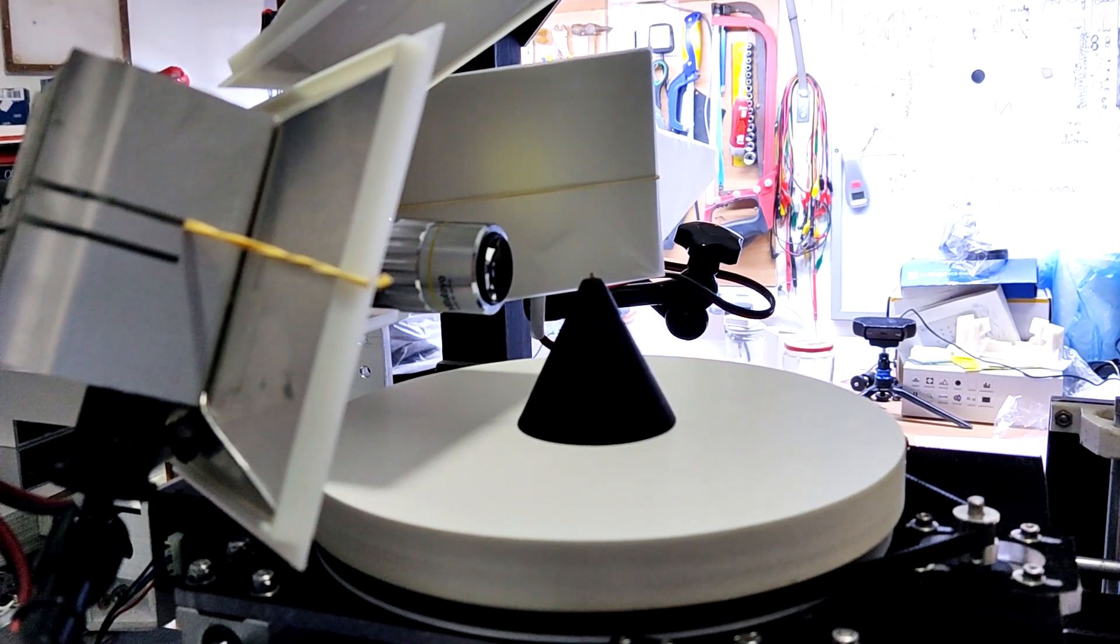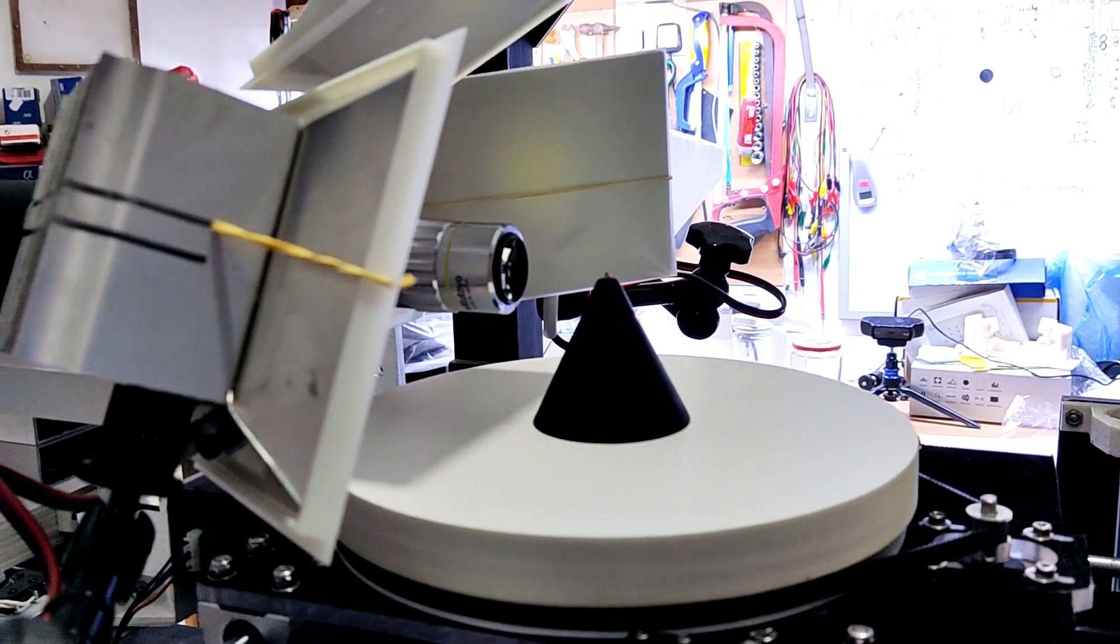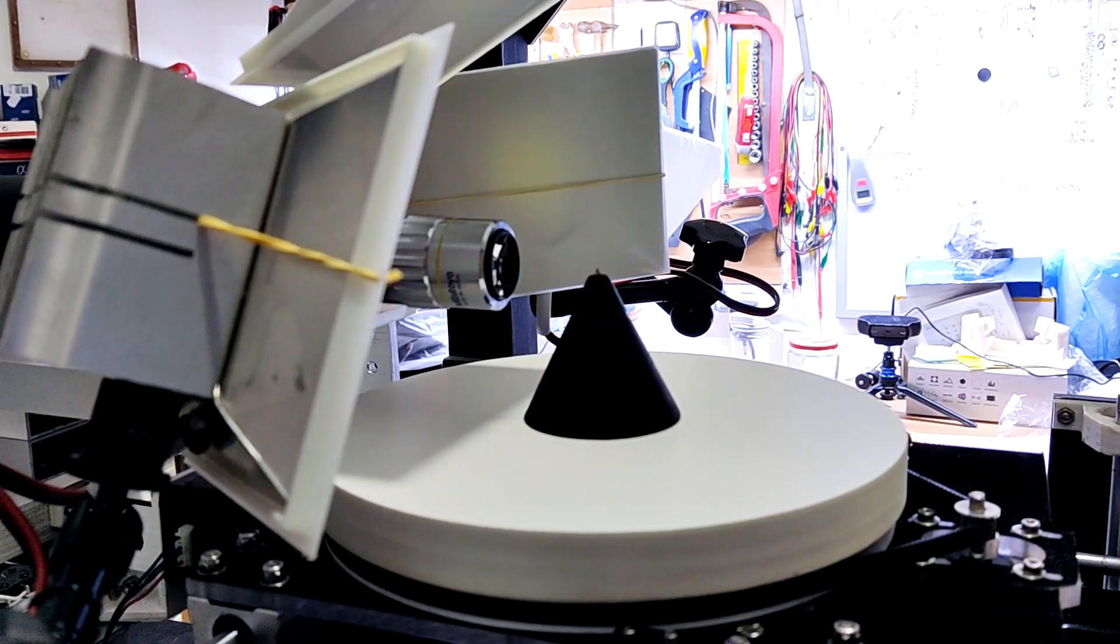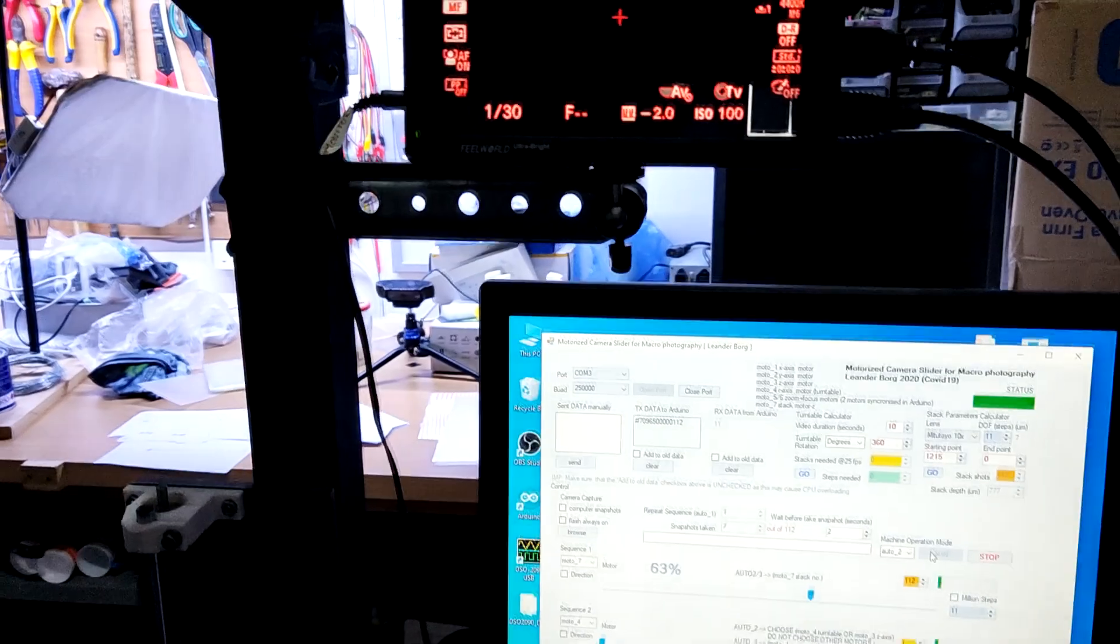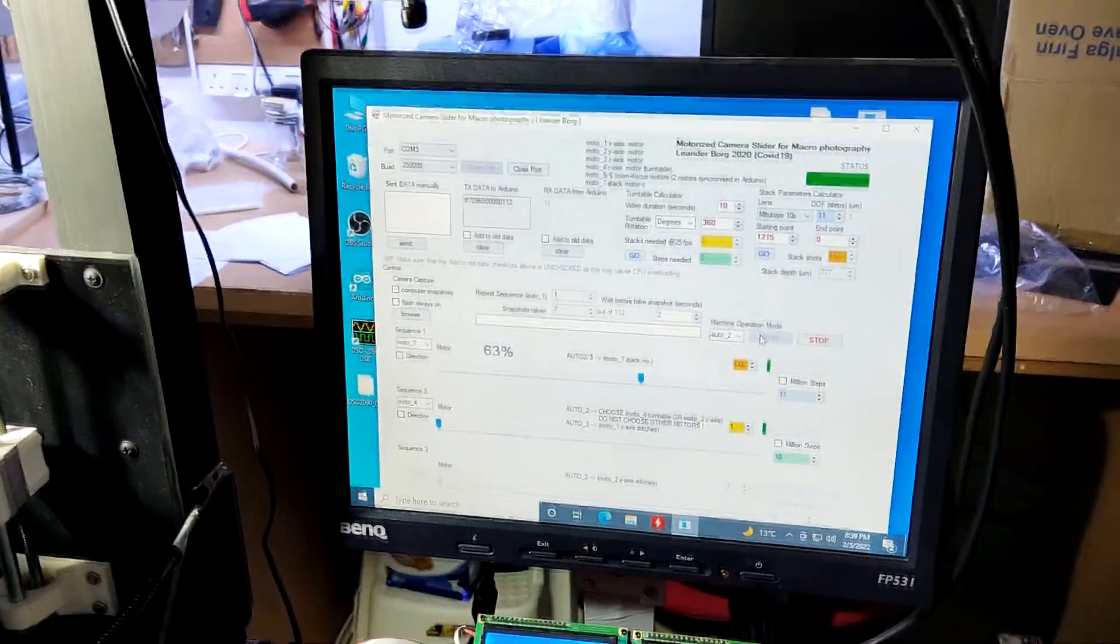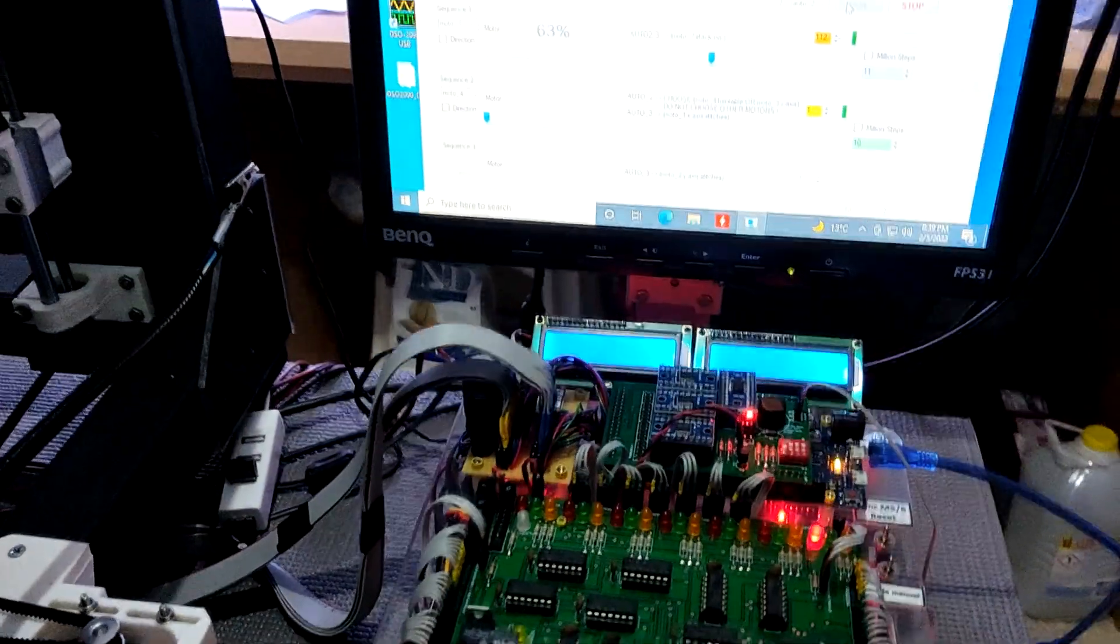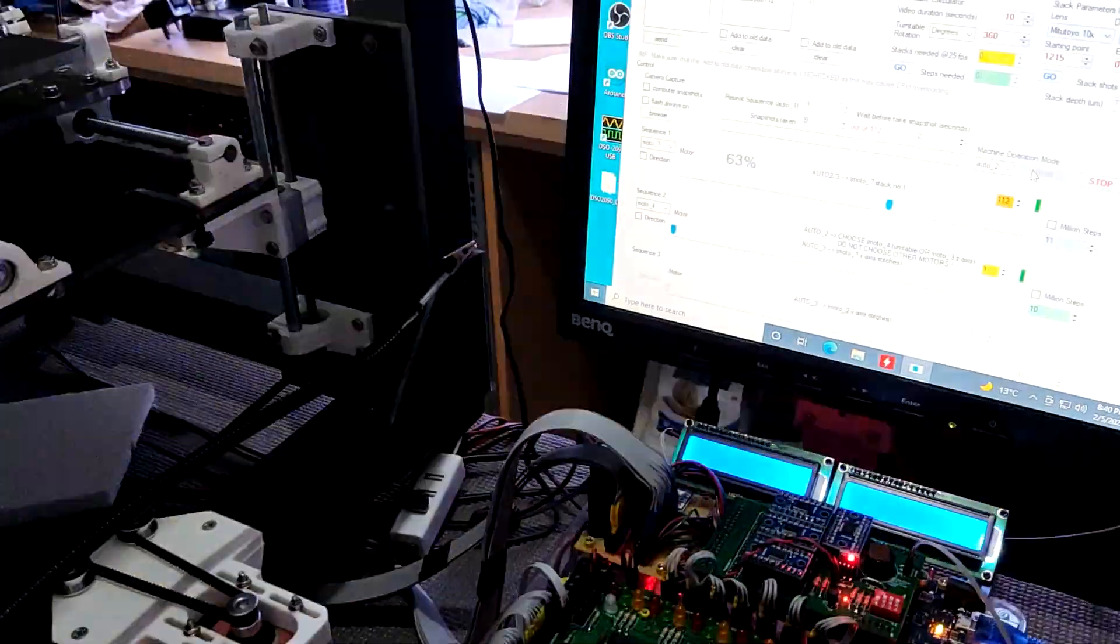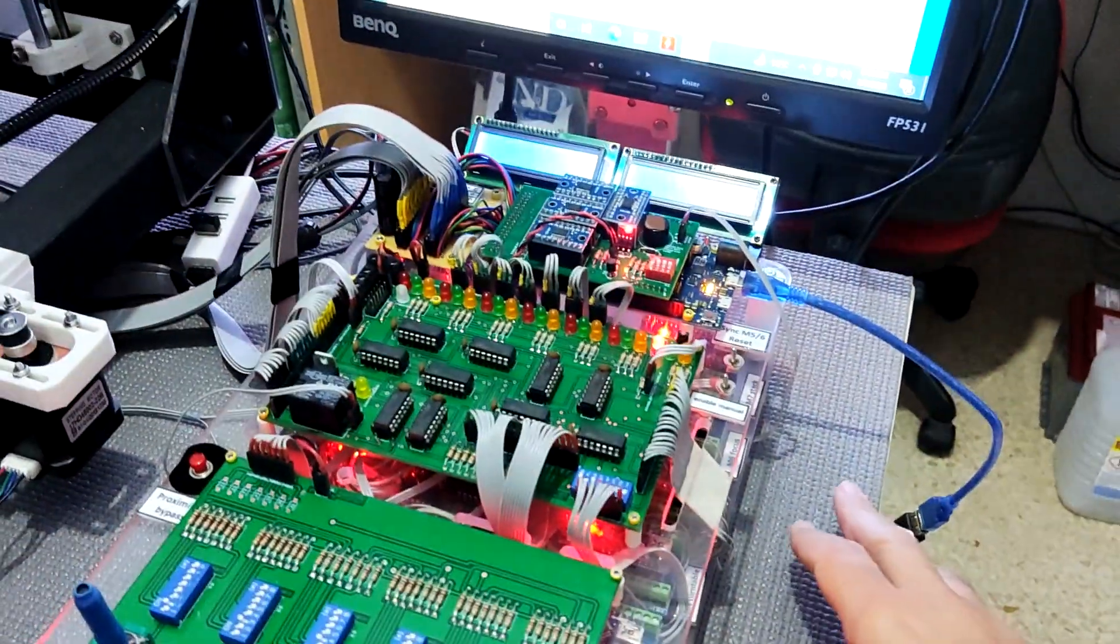Now let's have a look at the macro rig doing a photo stack with this device implemented. If I just touch the table or a car passes by and causes the slightest vibration, the system stops taking any photos and resumes once the vibration subsides. The system is set to take 112 photos automatically, moving 7 micrometers after each photo.